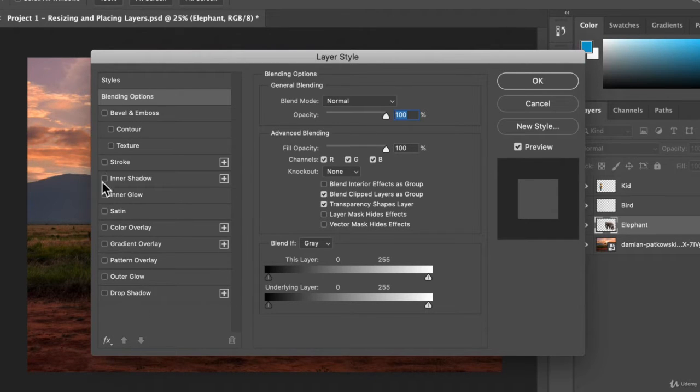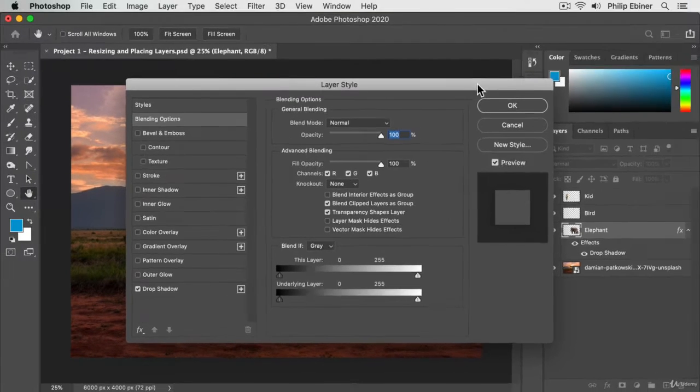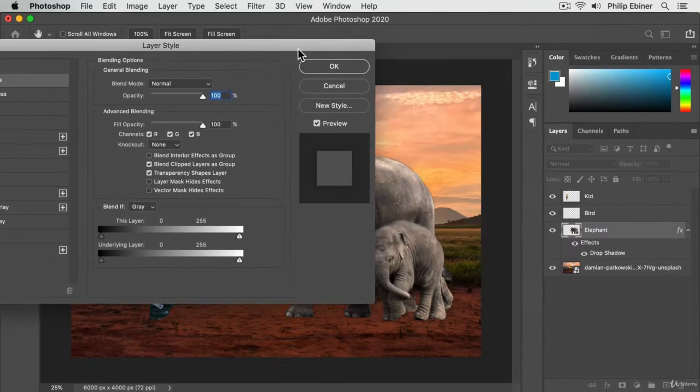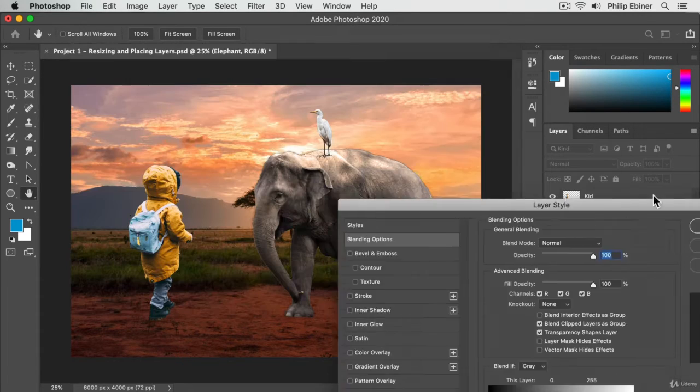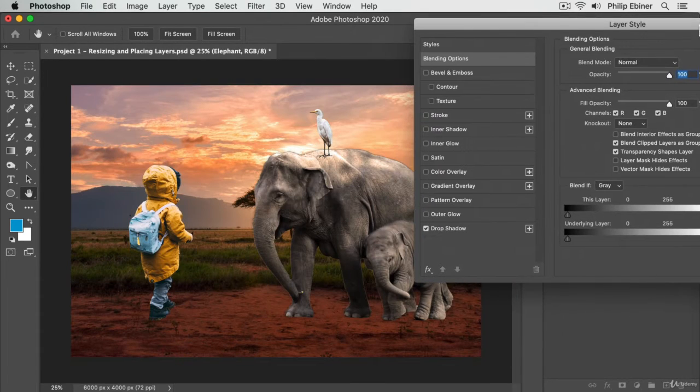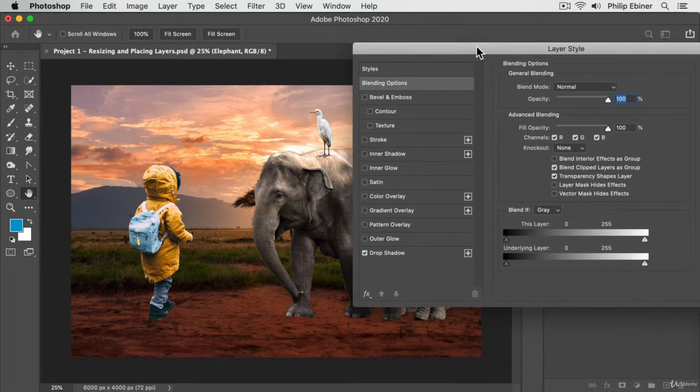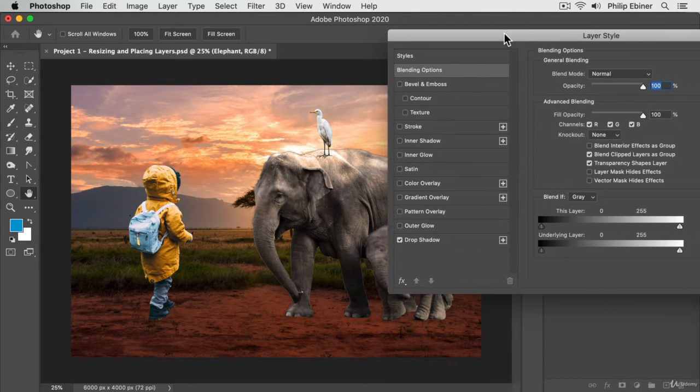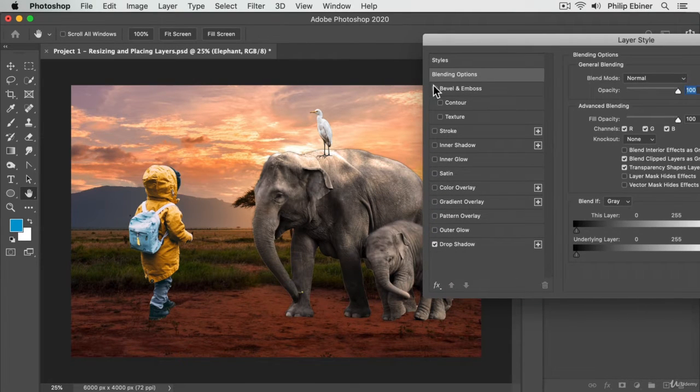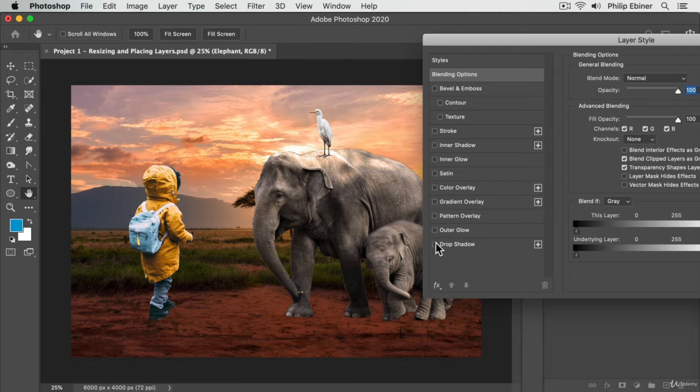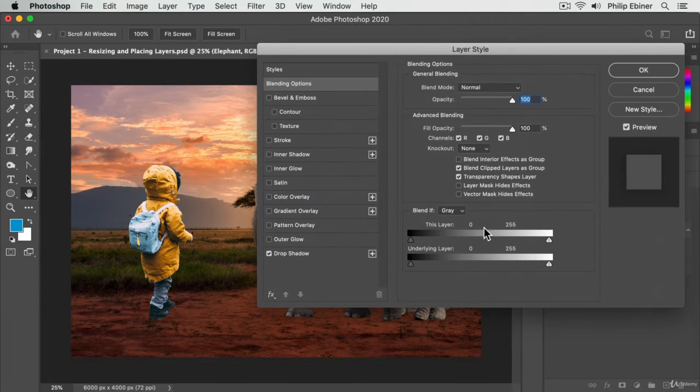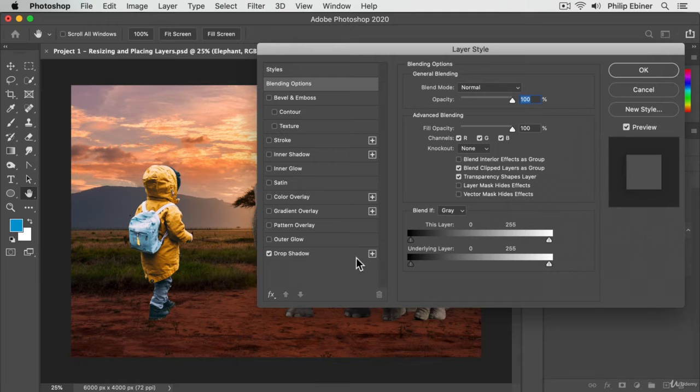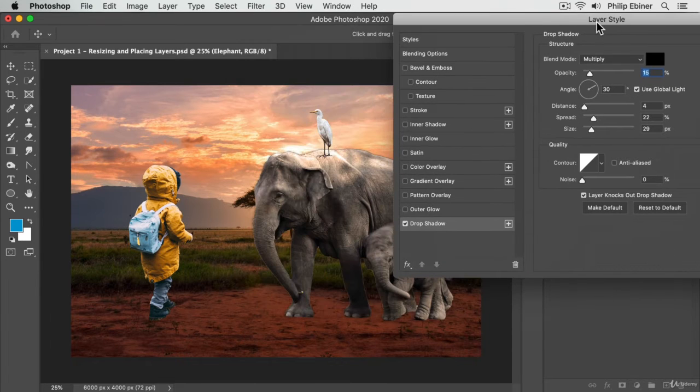Say we want to add a drop shadow to our elephant. It's kind of hard for you to see, but if we move this over to the side, you can see that our elephant now has a shadow behind it. If we turn this on and off, you can see it more clearly. You can adjust all the settings by clicking on that option and adjusting the settings.